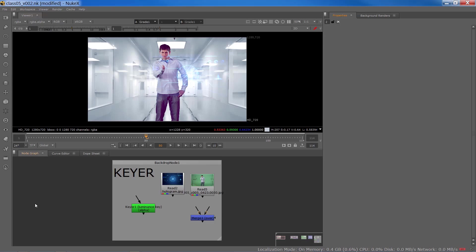Hello everyone, this is Reza. Welcome to another video of Nuke for Beginners series. In this video we're going to take a quick look at keying techniques in Nuke.